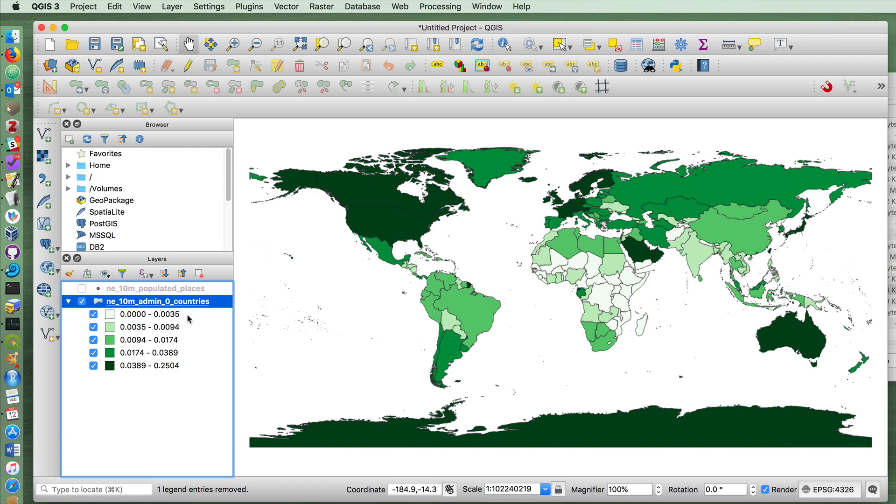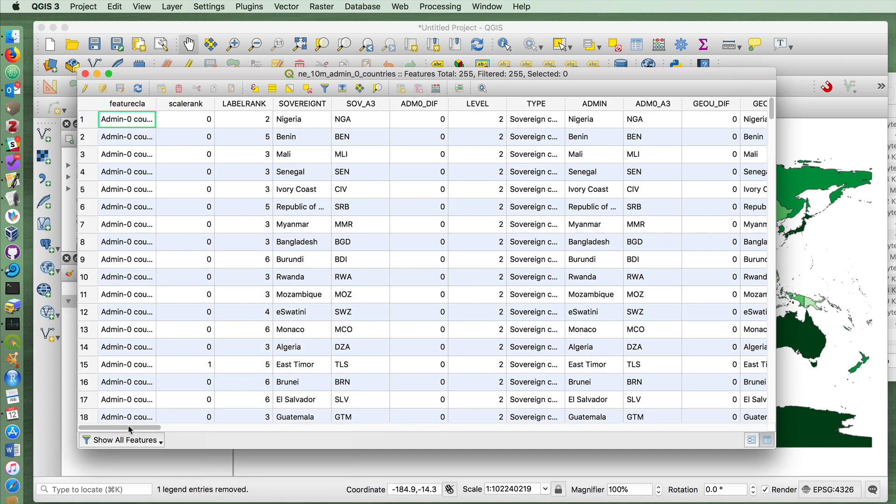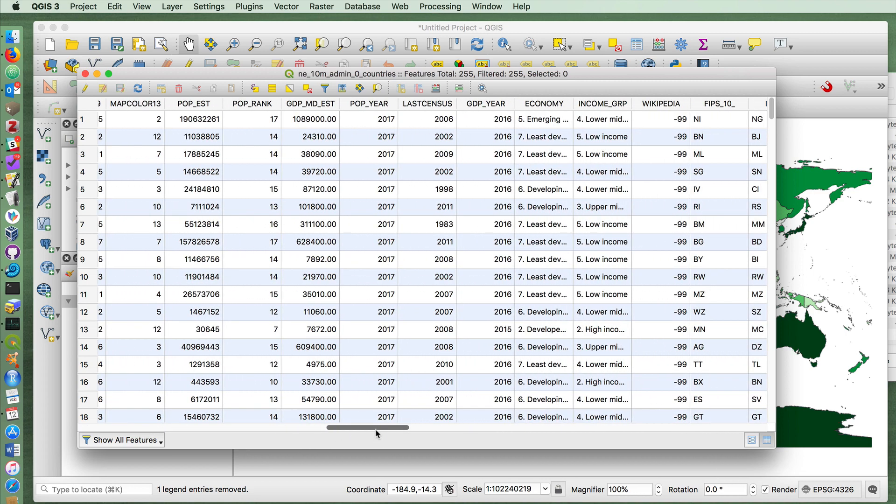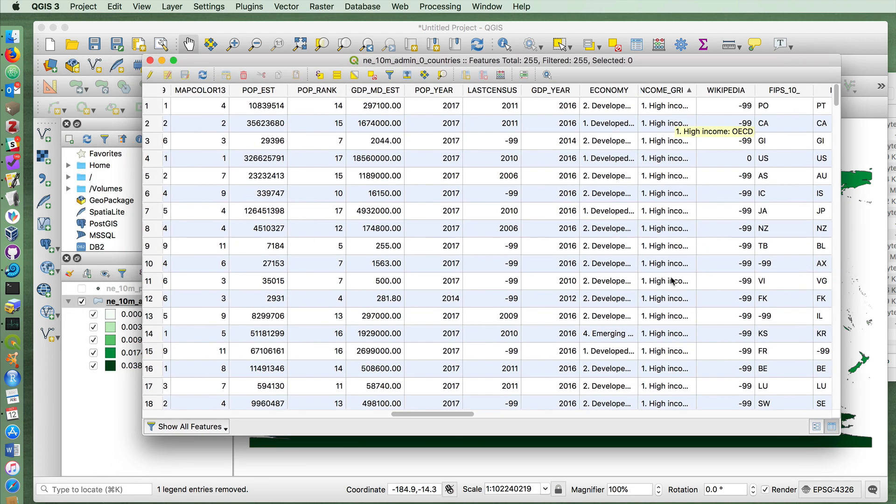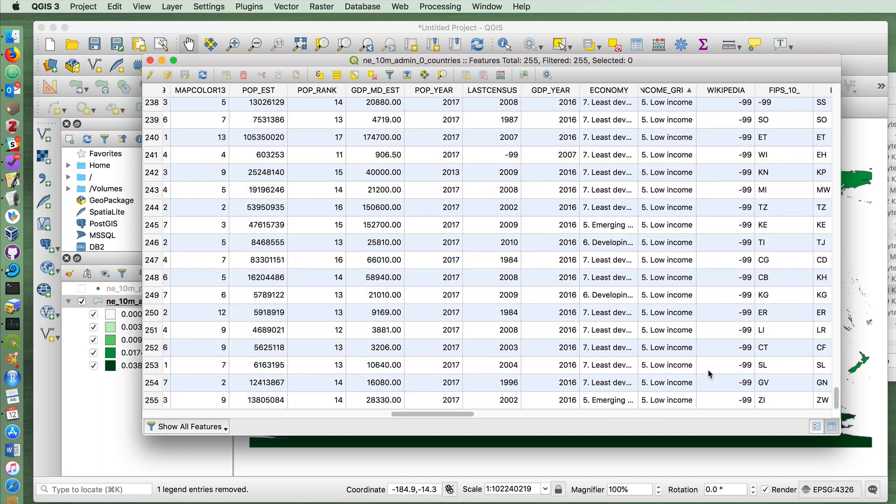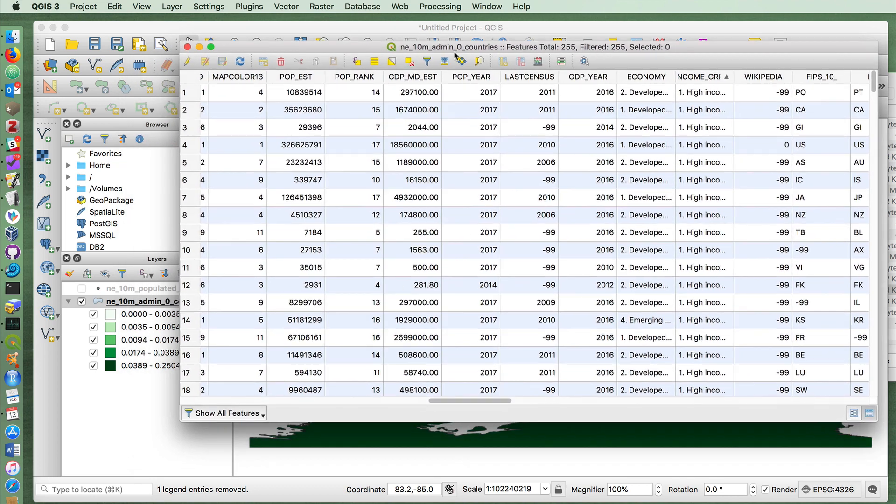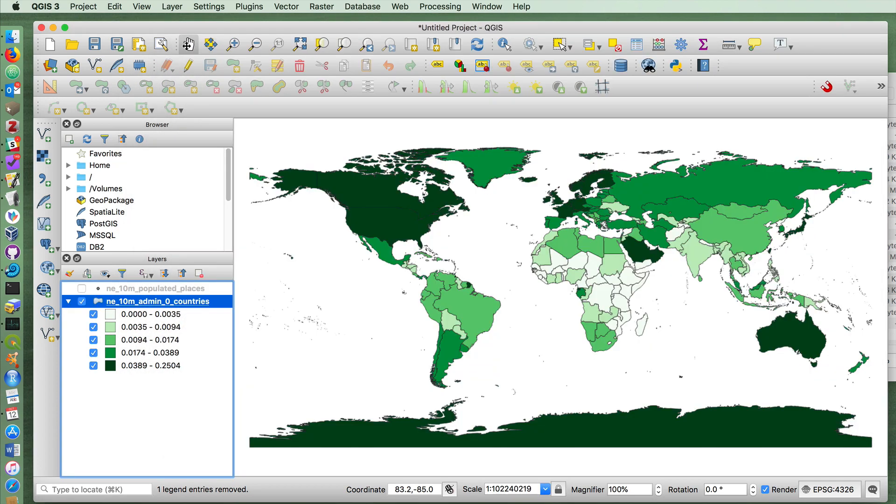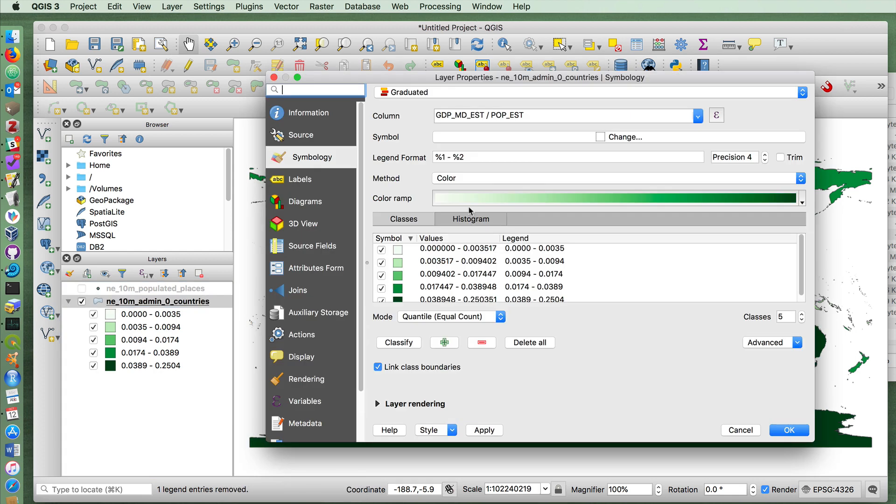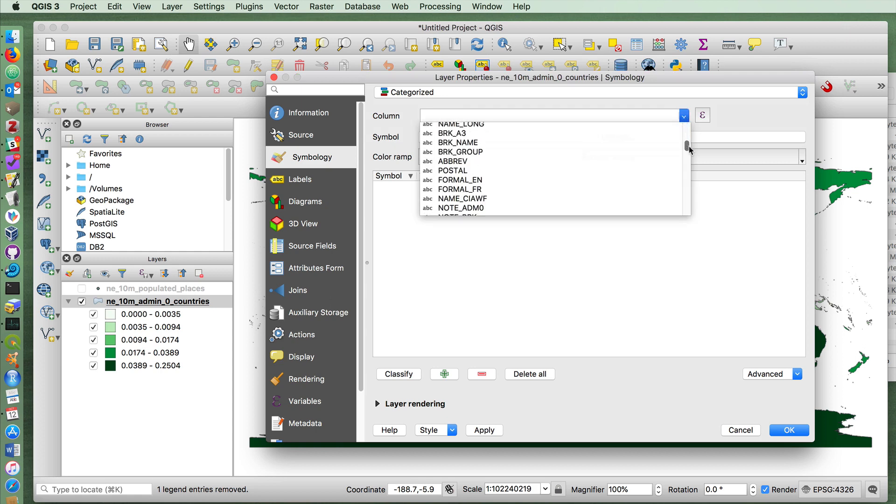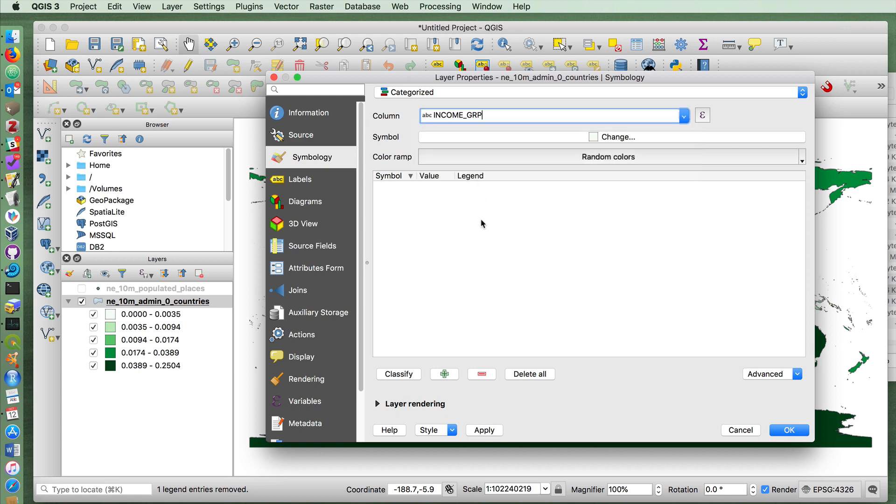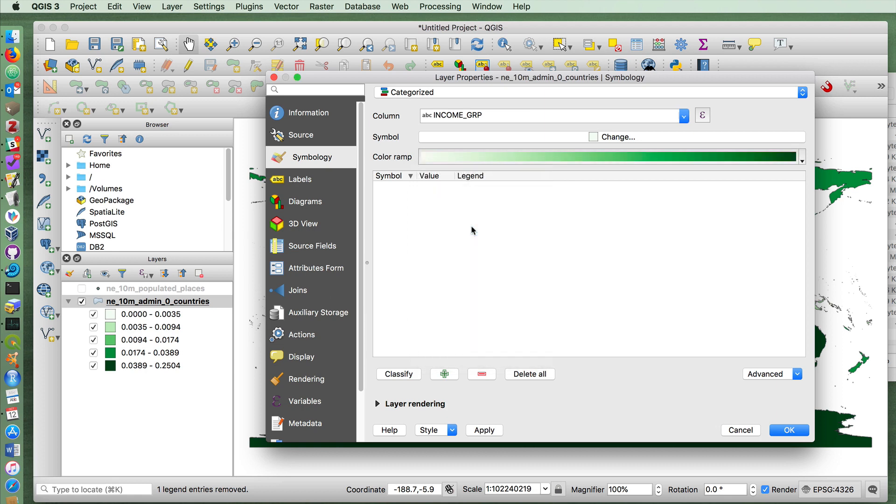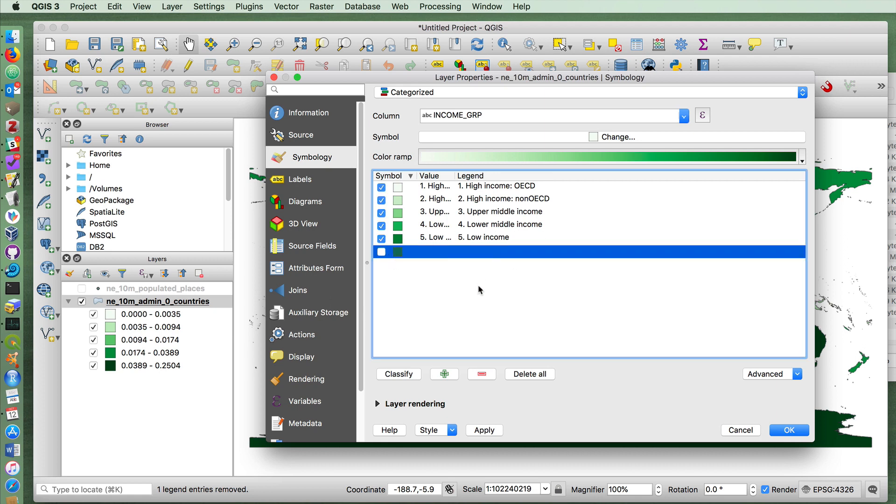But we noticed that there was another way that we could show similar kind of data. Do you remember there was a category over here in the attribute table called income_grp? This is not simple numbers, but there is a limited number of different categories. Five altogether. So they've used some kind of income distribution categorization system that we can also show, not as a graduated symbol map, but as a categorized symbol. If we choose that in the properties and go down to income_grp and choose a color ramp, let's say by greens and classify, you'll see that it's given us six different categories. One for empty, I guess. Let's turn that one off.